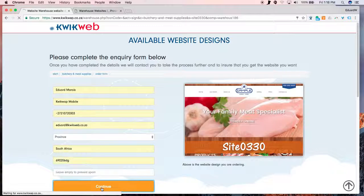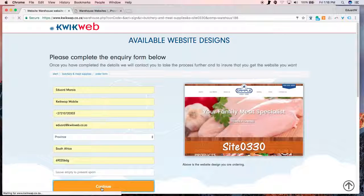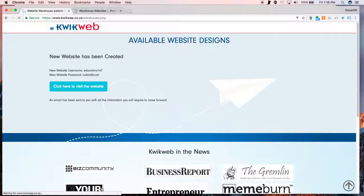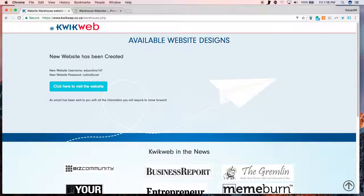At this point, the site is created and your web consultant will be in contact. Thank you.